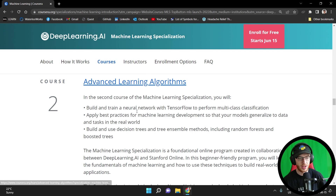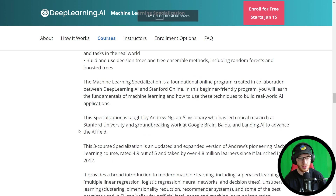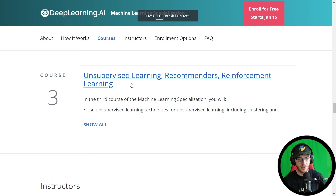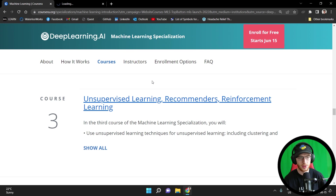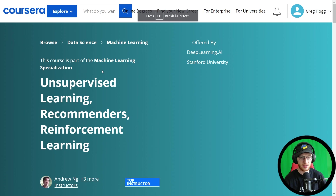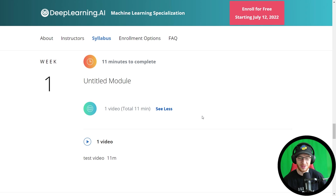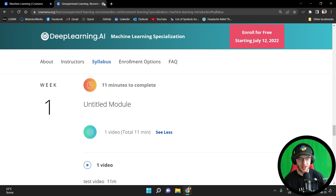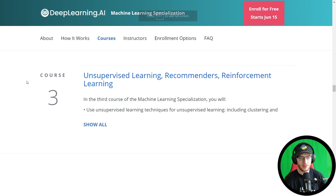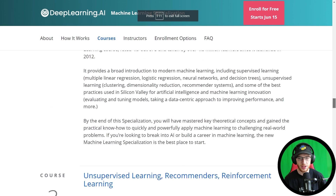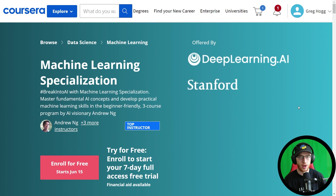Course three is Unsupervised Learning. Week one is currently listed as an untitled module, so they haven't quite finalized that yet. The course appears ready to launch — if it says to wait until tomorrow when you visit, that's totally fine. There's a link in the description if you want to take a look.